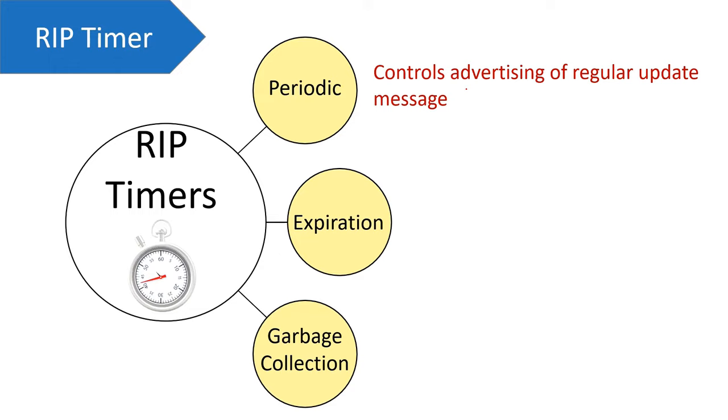That means for each particular route, a router sets a periodic timer of 30 seconds. After every 30 seconds, the router receives an update message for that particular route. And after the updation is done, this timer is set again to zero.